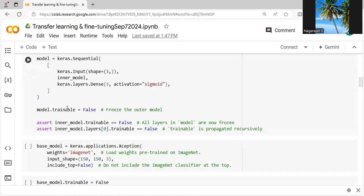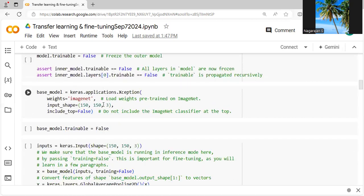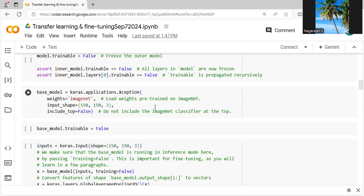Then we are creating the base model using Keras.Applications.Xception followed by weights for ImageNet. ImageNet is a familiar large database which is very helpful for object recognition, classification, and visual results. Today, there are a number of deep learning models like ResNet, VGGNet, and everything developed with the help of ImageNet.